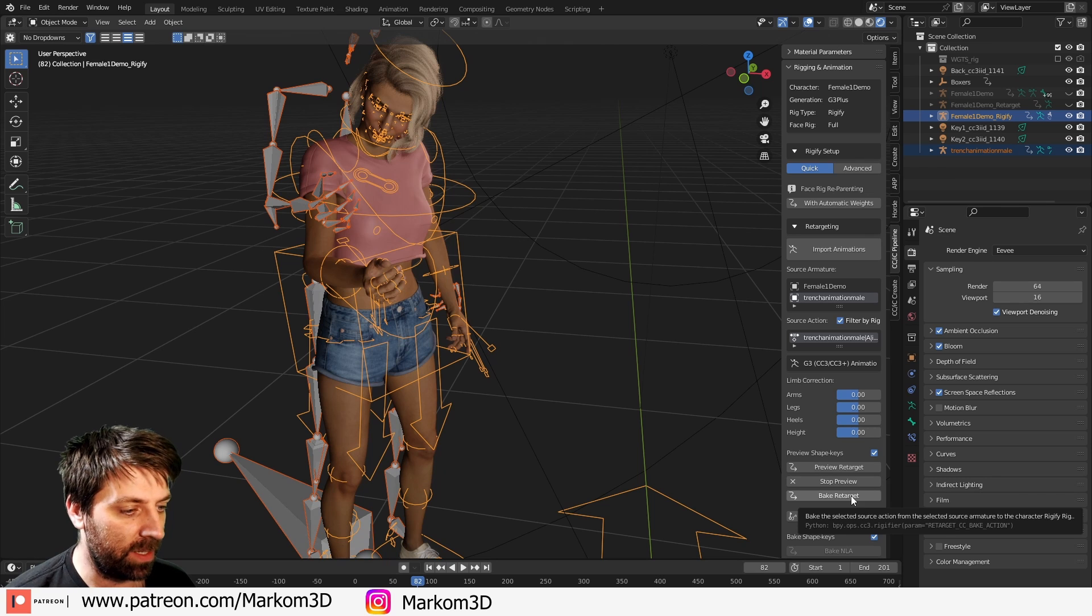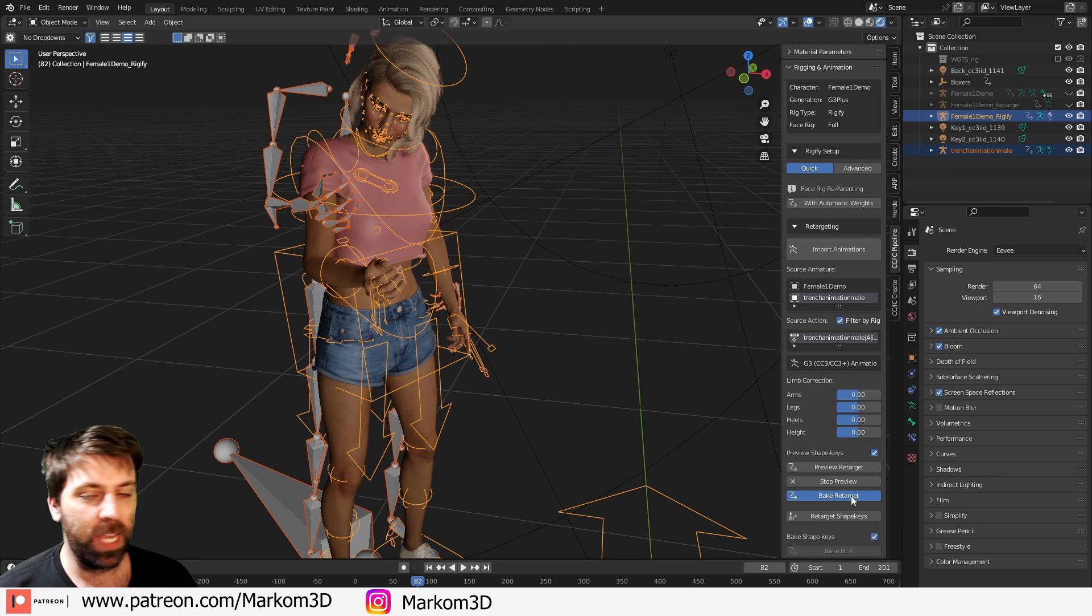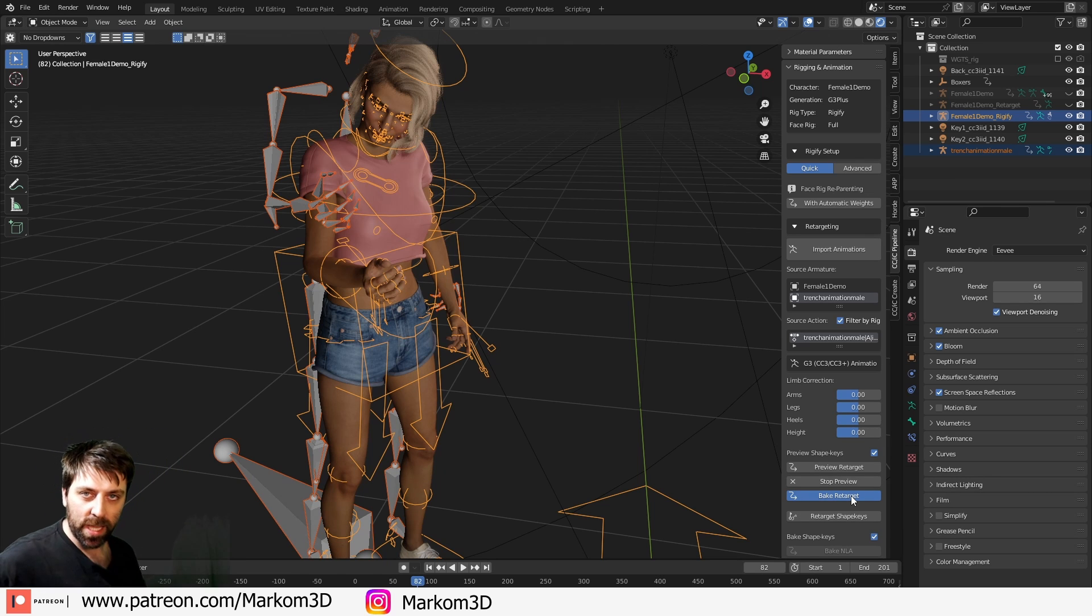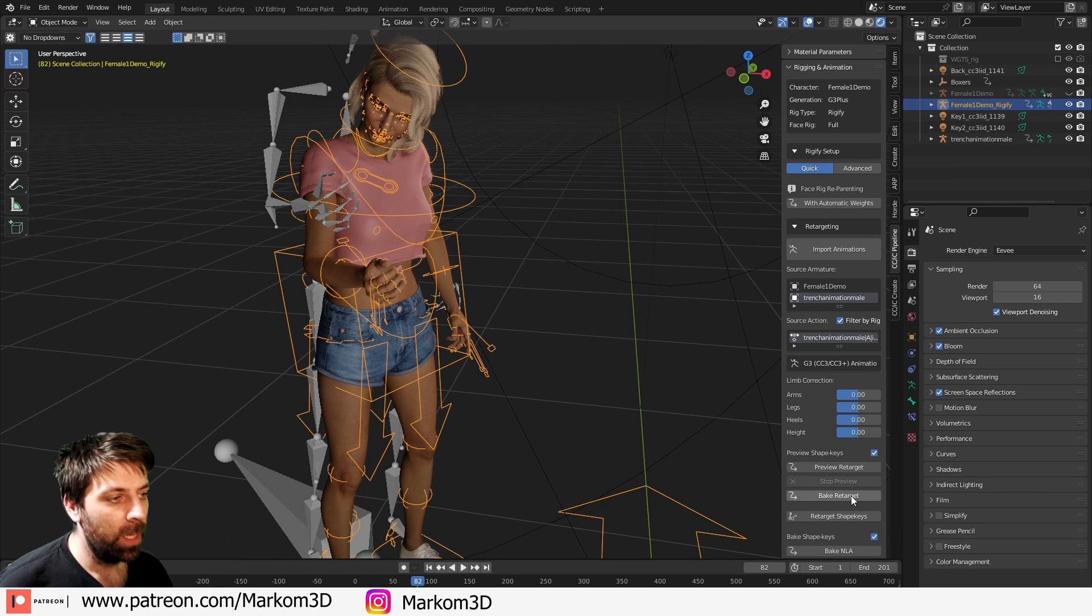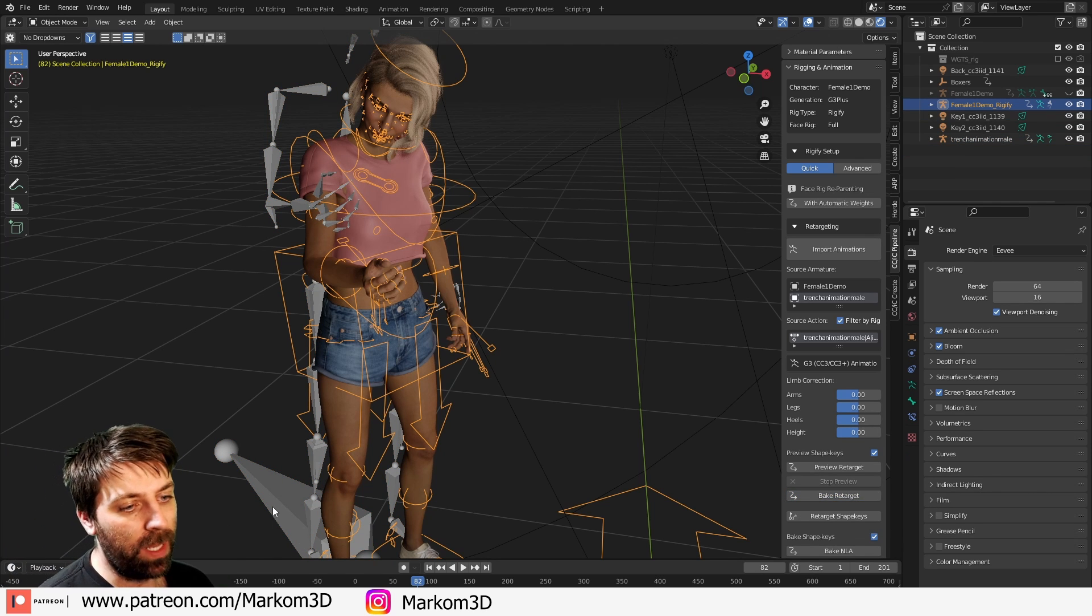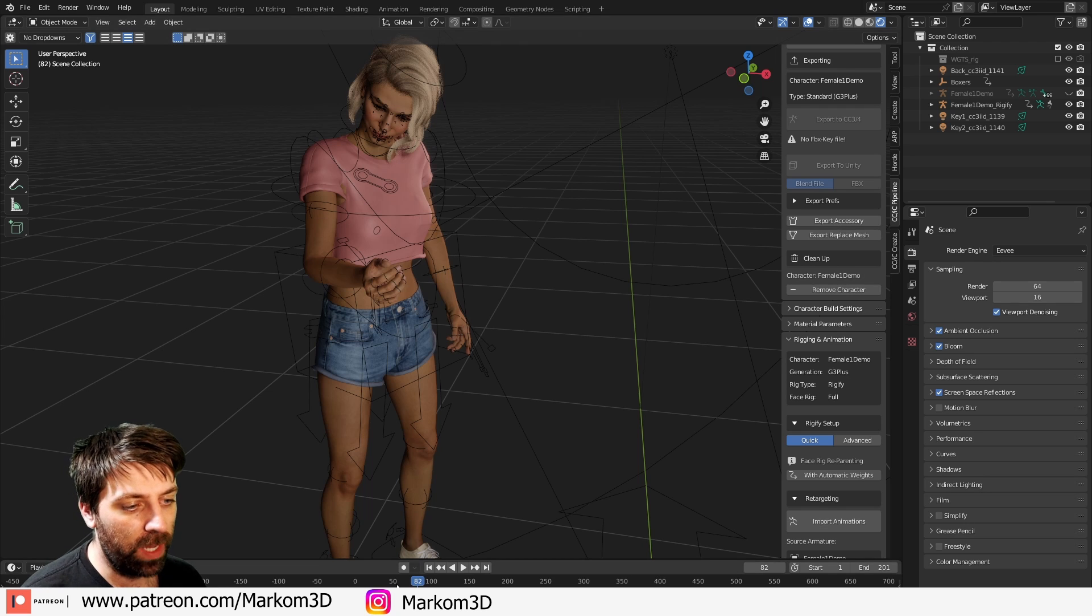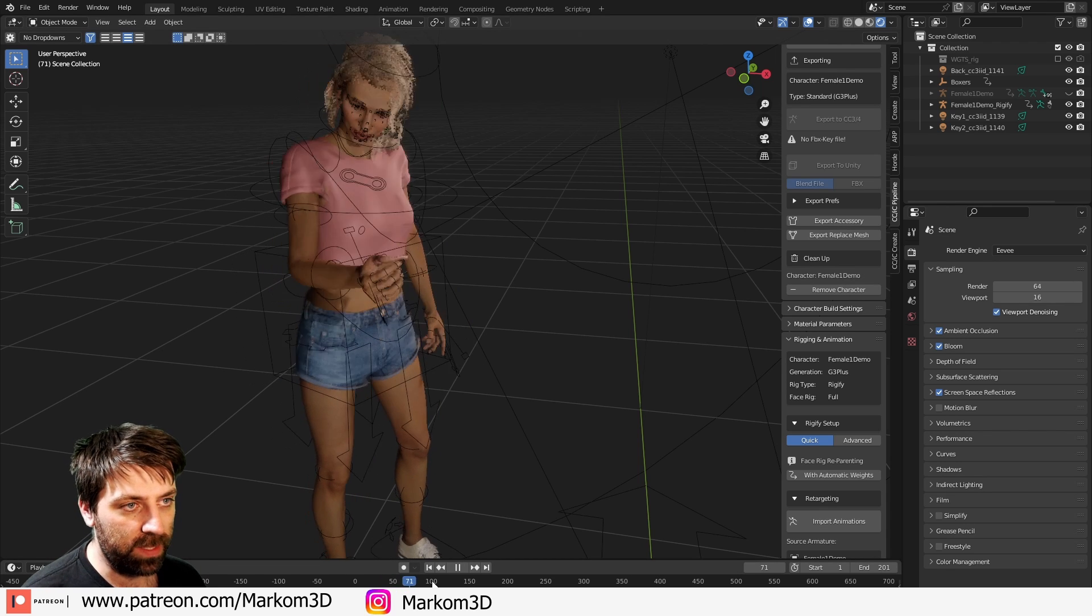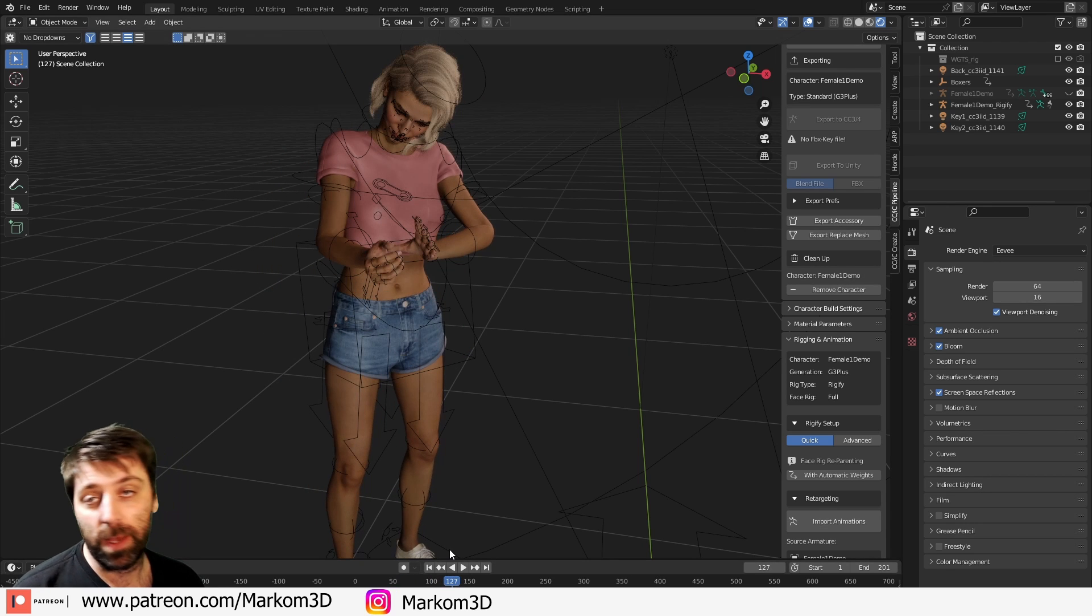Bake retarget. So now we're going to retarget that animation completely. Bam, bam, let's get rid of you. And I'm hoping that this lady now moves around.